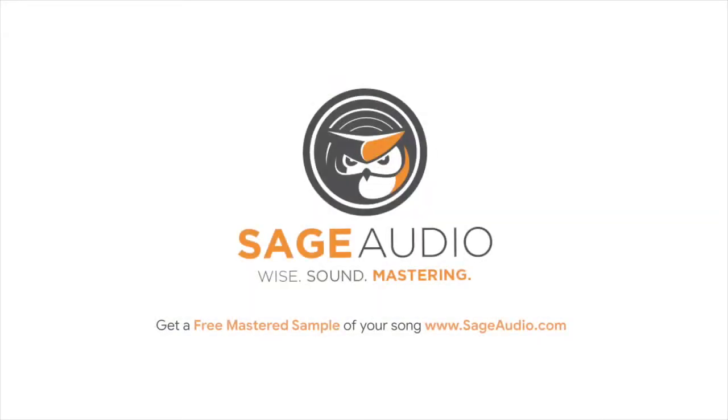So, what do you think? How do you prepare your mixes for mastering? Leave your thoughts in the comments section below. Also, if you enjoyed this video or found it helpful, please like and share it with your friends. Lastly, if you're an artist or an engineer, send us one of your mixes at sageaudio.com and we'll send you a free mastered sample of that mix.